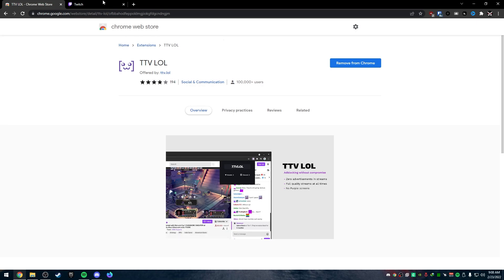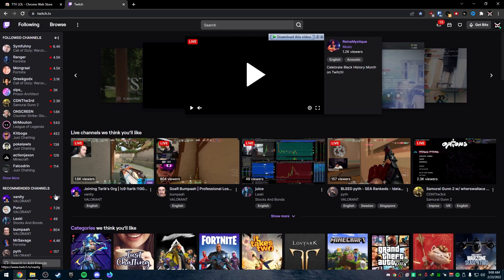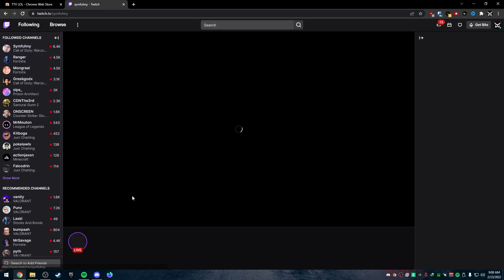So I already have it installed. So I'm going to go to my Twitch. Now, it's 9 a.m. Nobody's streaming that I follow, really. But let's just go to Symphony Stream, for example.